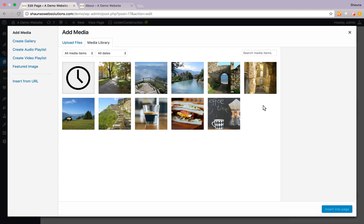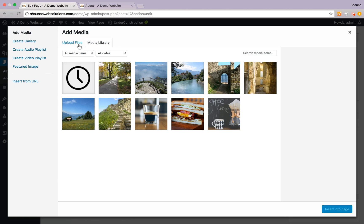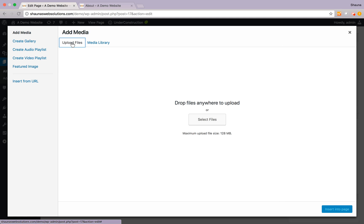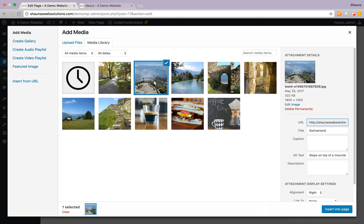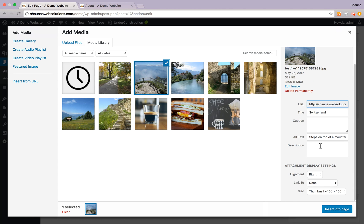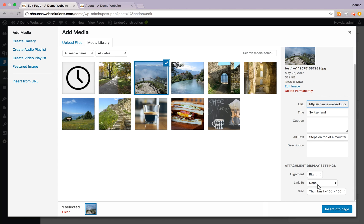And here's your media library that pops up so you can still upload a new image if you don't already have it in here the same way. Go ahead and click on upload files. You can select your files or if it's already in your media library, select the image you'd like to add and you'll see that all your settings here on the right will pop up and below that are your display settings.